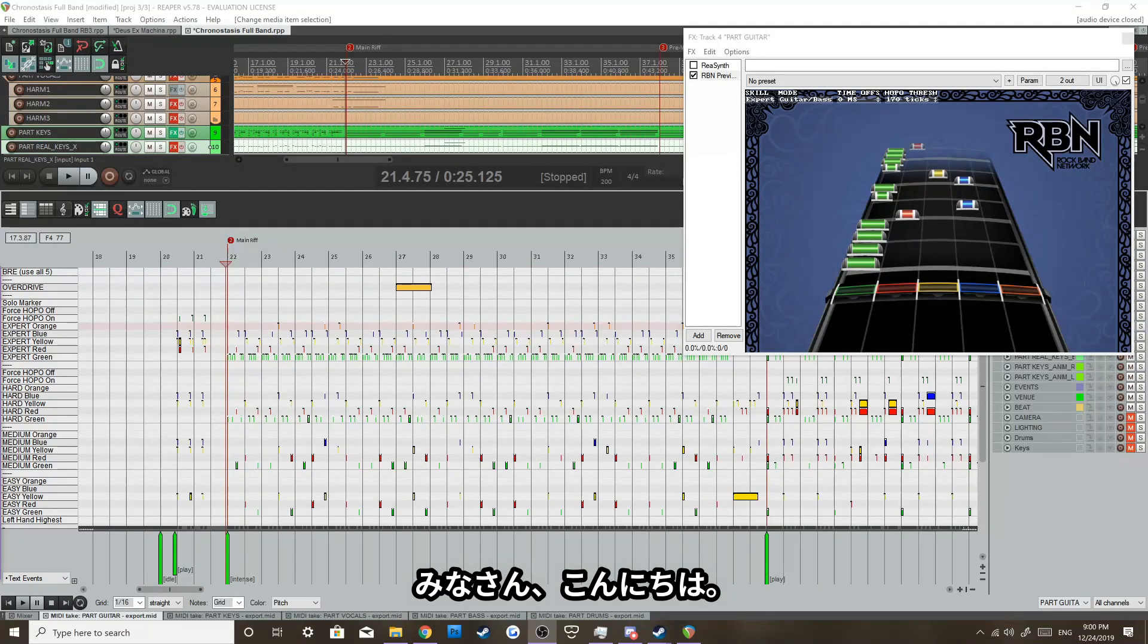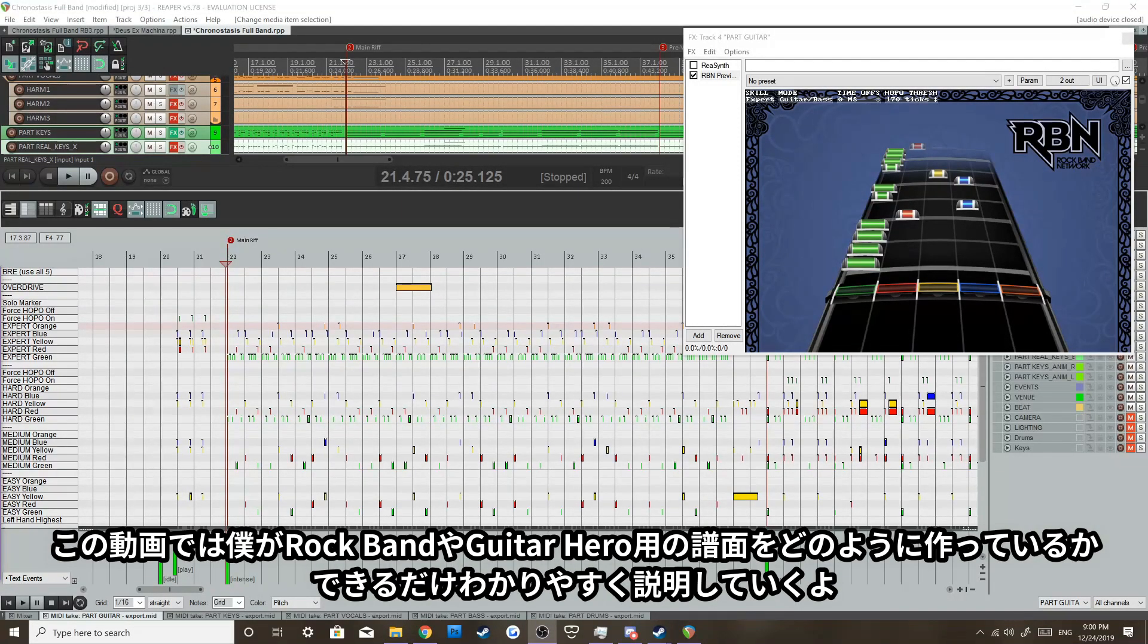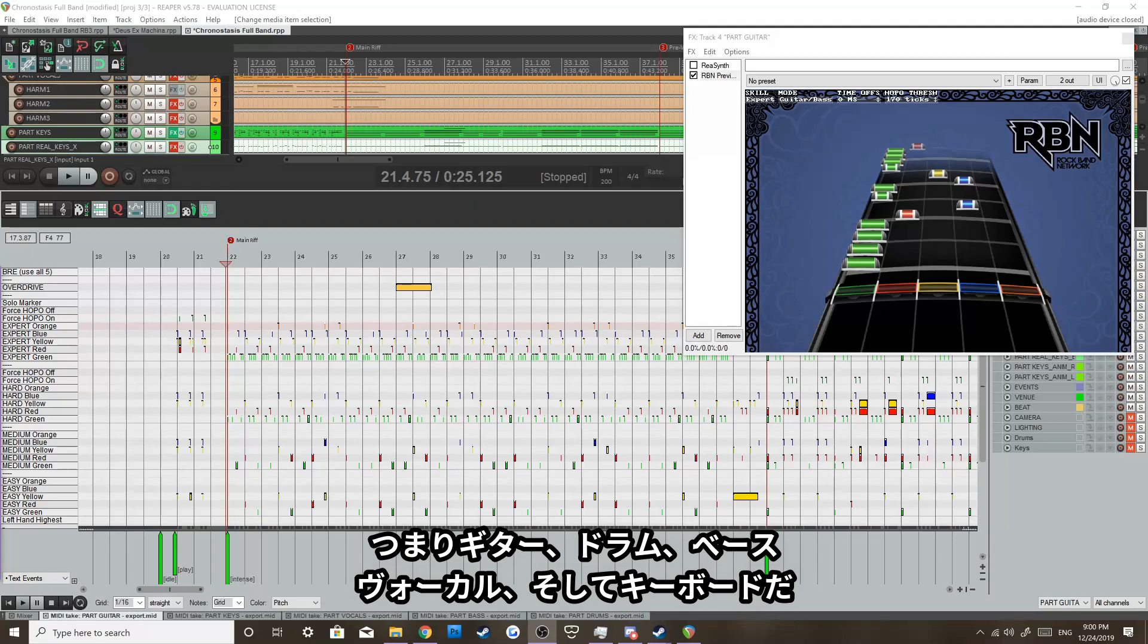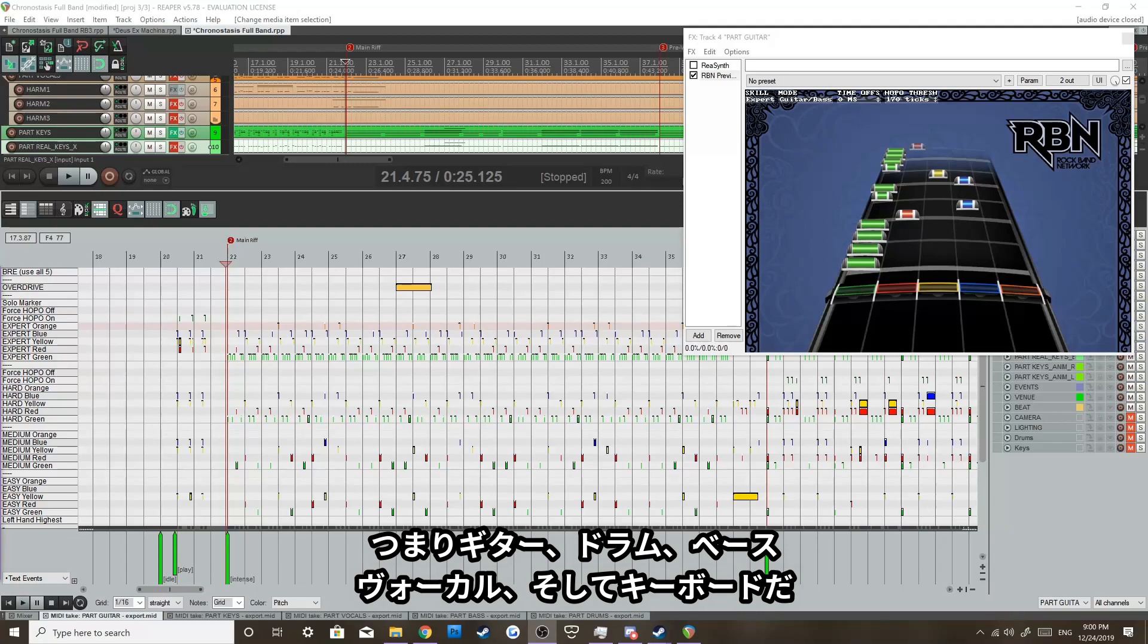Hey everyone, I'm going to try my best to explain how charting works for Rock Band and Guitar Hero. When it comes to charting for Rock Band, most people want full band experiences. So you're going to focus on the guitars, drums, bass, vocals, and keyboard.